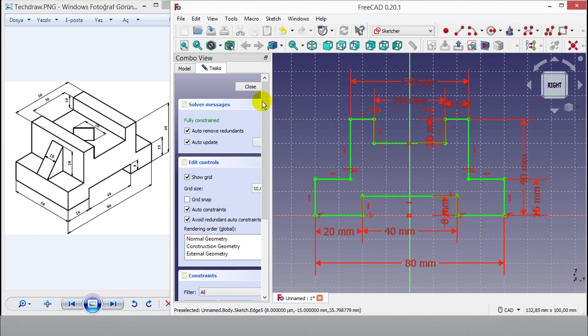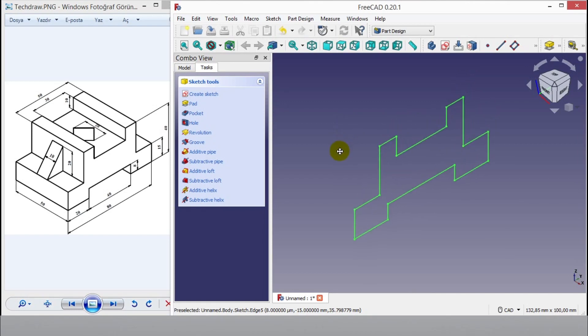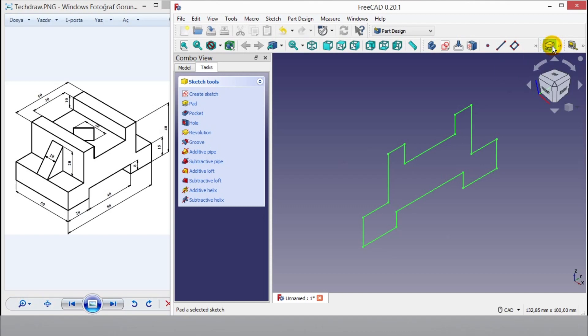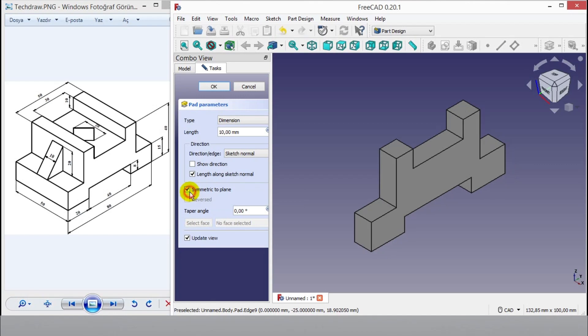Click close to go 3D panel. Now I can start to pad here. Click pad button and enter 50mm length from keyboard. Select symmetric to plane.